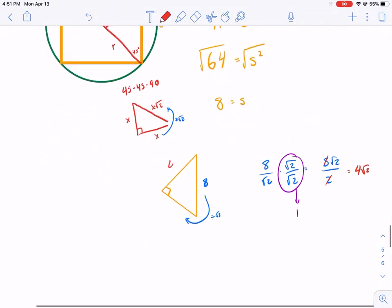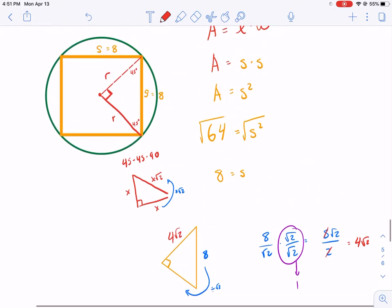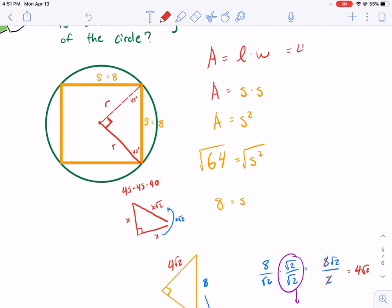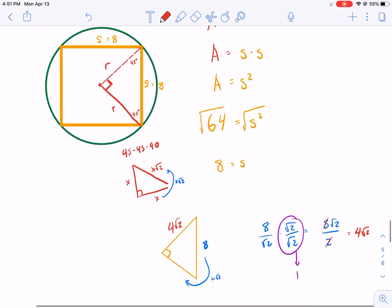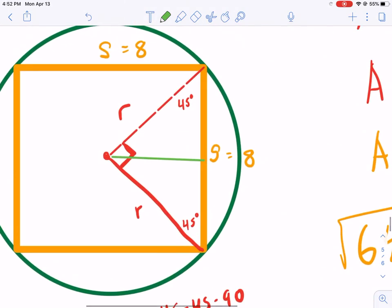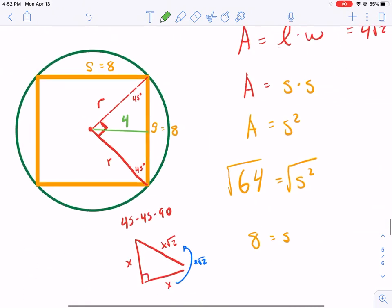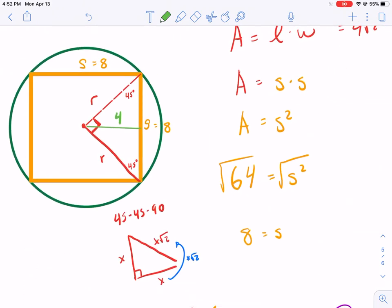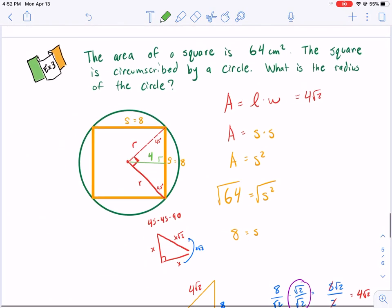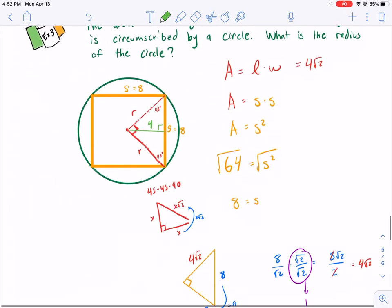So we went backwards — using the area to find a missing value, then using triangle relationships to find the radius. The radius is 4√2. We could also find the apothem, which for a square is simply half the side length: the apothem is 4. Hope this was enlightening, and I will see you next time.